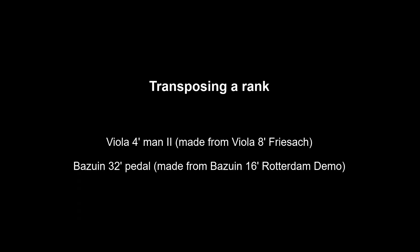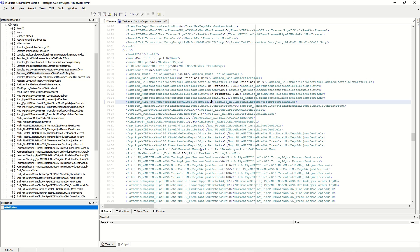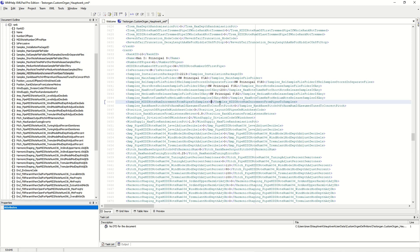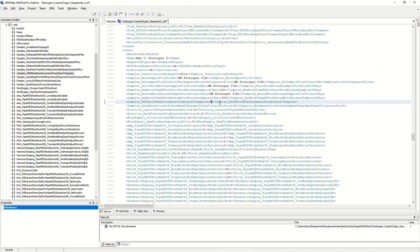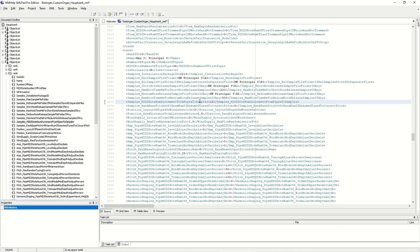We are going to make a viola 4 by transposing the viola 8 of the Friesach organ, and a bazuin 32 by transposing the bazuin 16 of the Rotterdam demo organ. If we want to transpose a rank, we have to change two parameters in the rank table: the MIDI note number increment and the rank base output pitch. The MIDI note increment specifies which key will play which sample file. We want to transpose our 8-foot stop to a 4-foot, so key 36 should play sample number 48 — one octave higher. So we change the parameter to 12.